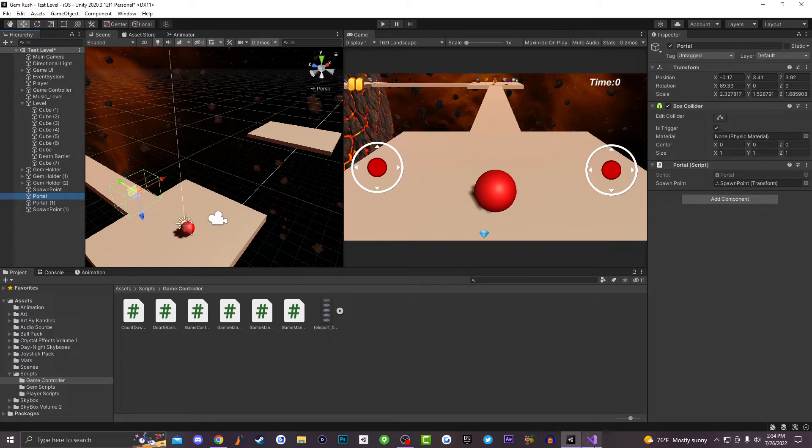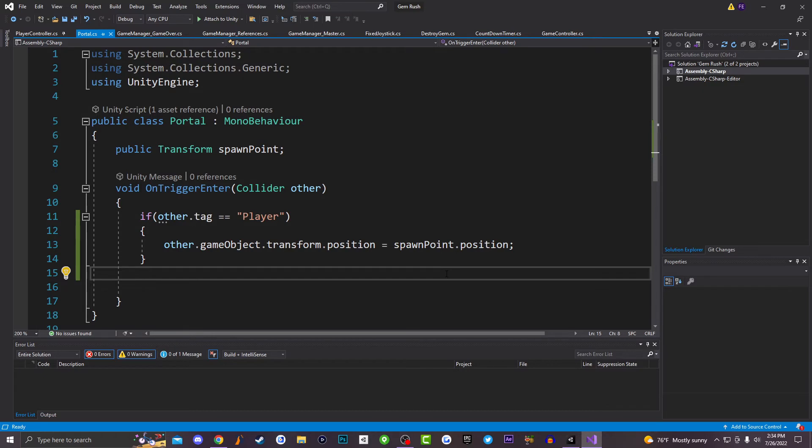And then once you do that, the next thing you want to do is go ahead and create a brand new script. I have a C sharp script called portal, so let's go ahead and take a look at that.